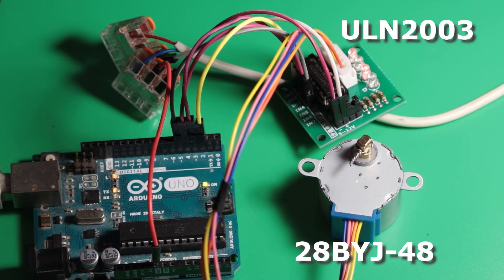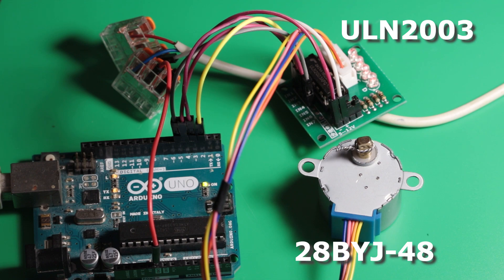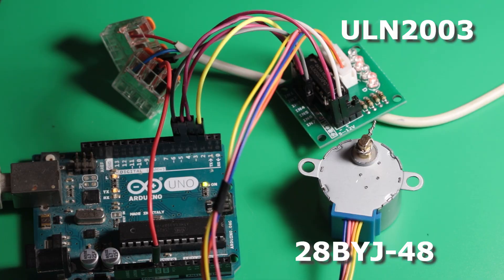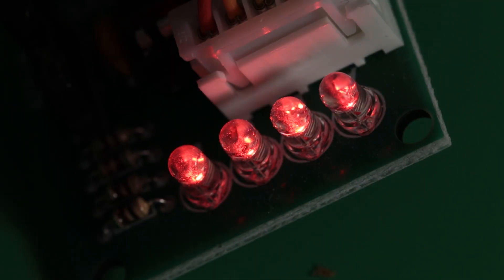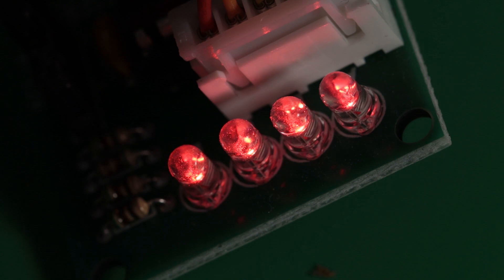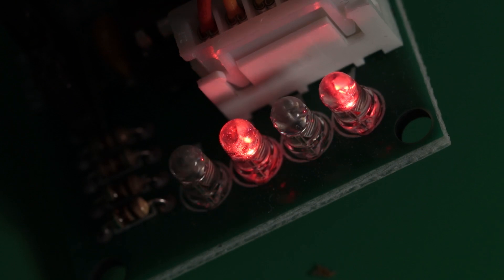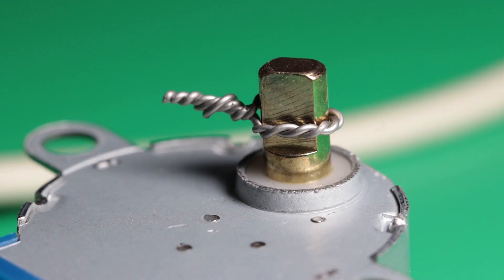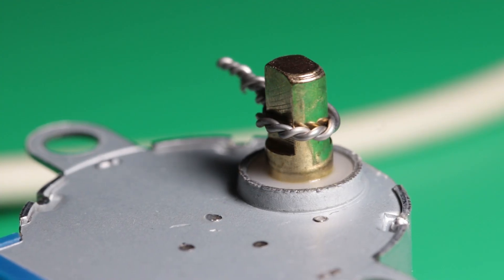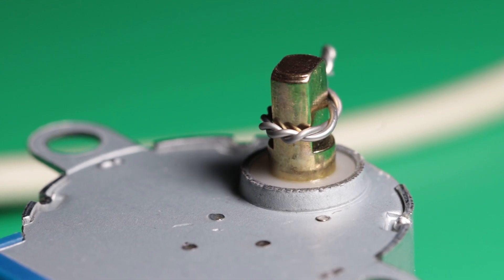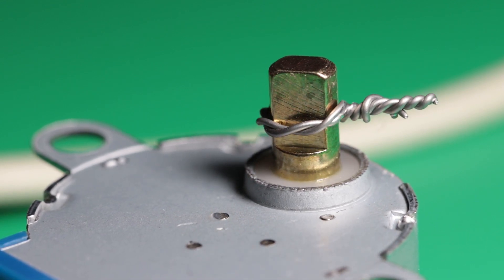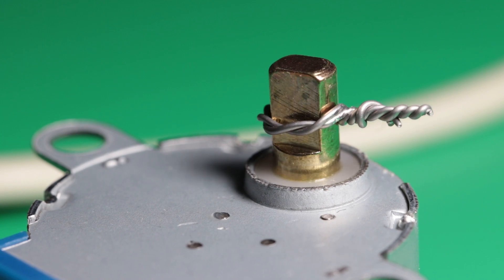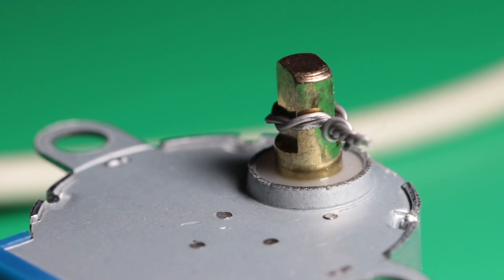As for motor to control the focus knob on the microscope I decided on 28 BYJ48 sold with driver board for about four dollars. It has four phases and requires a sequence of signals to be applied to its coil in order to rotate in small precise increments. What is most important for me it can work with five volts and it is supported by Stepper.h Arduino library out of the box.